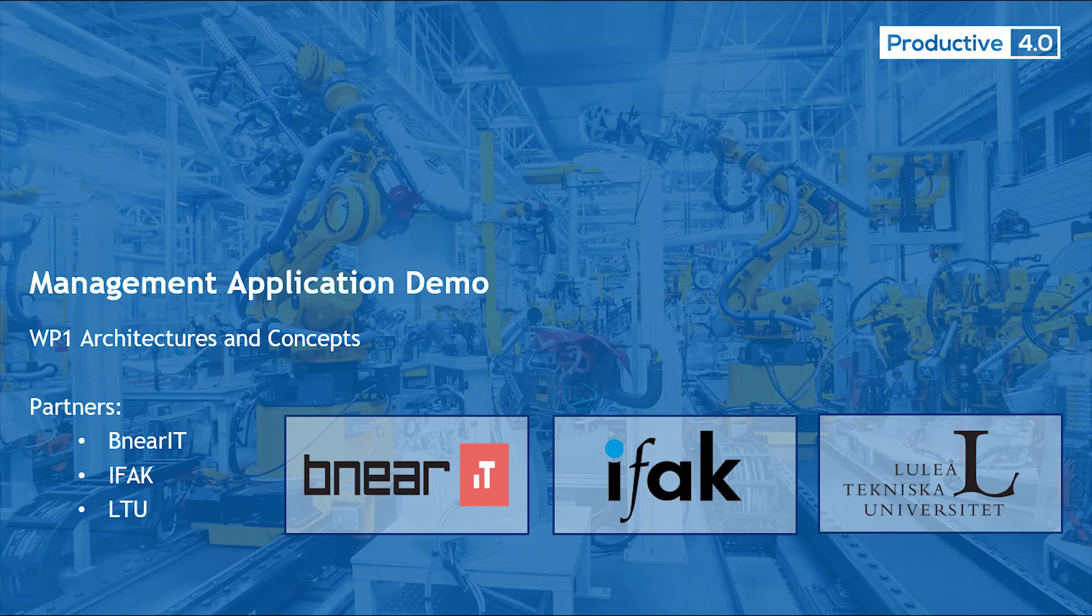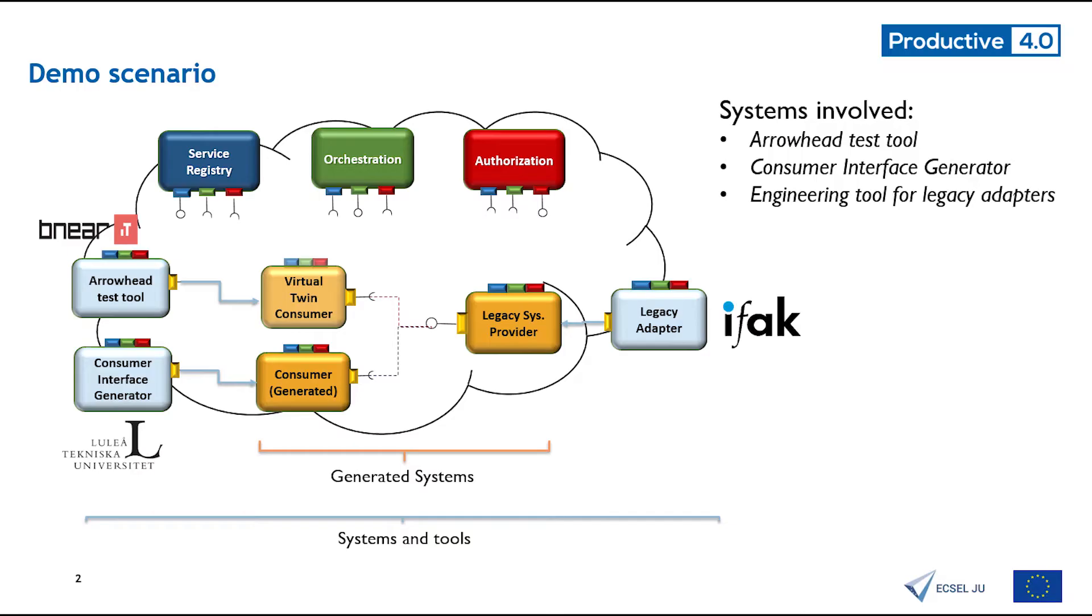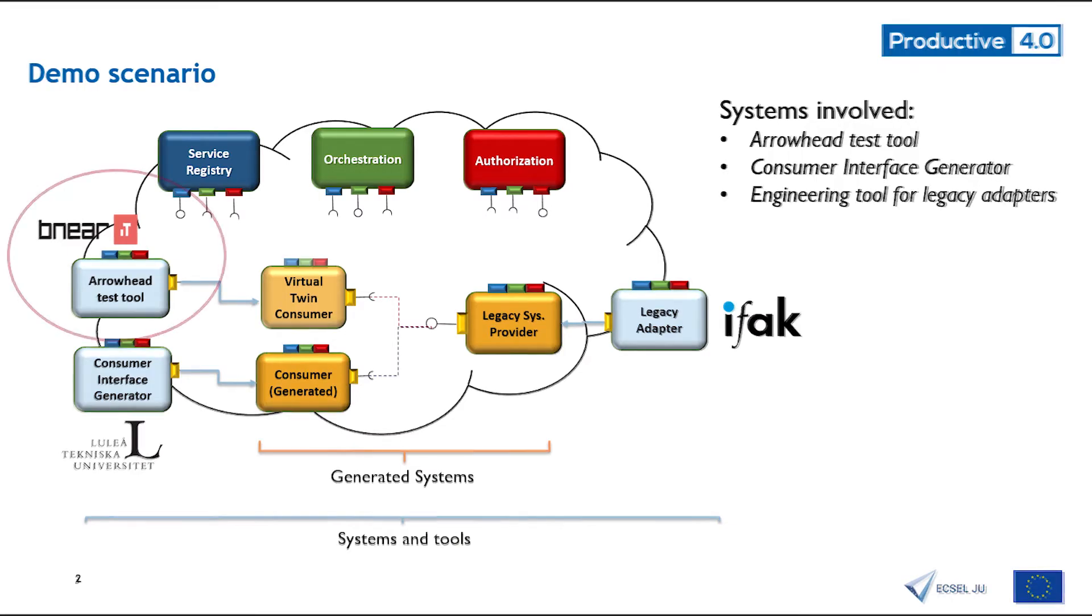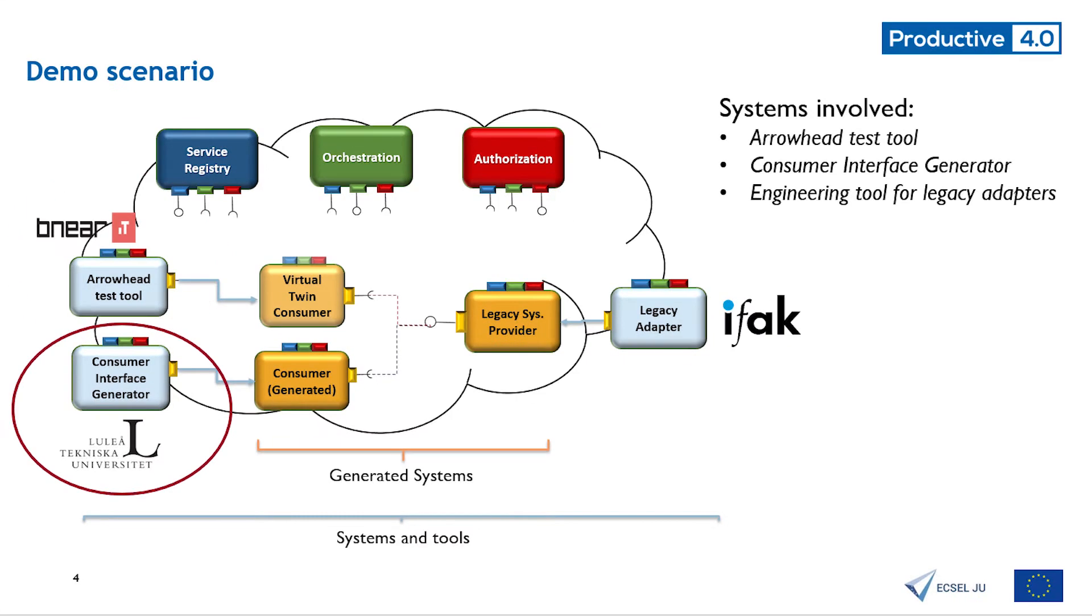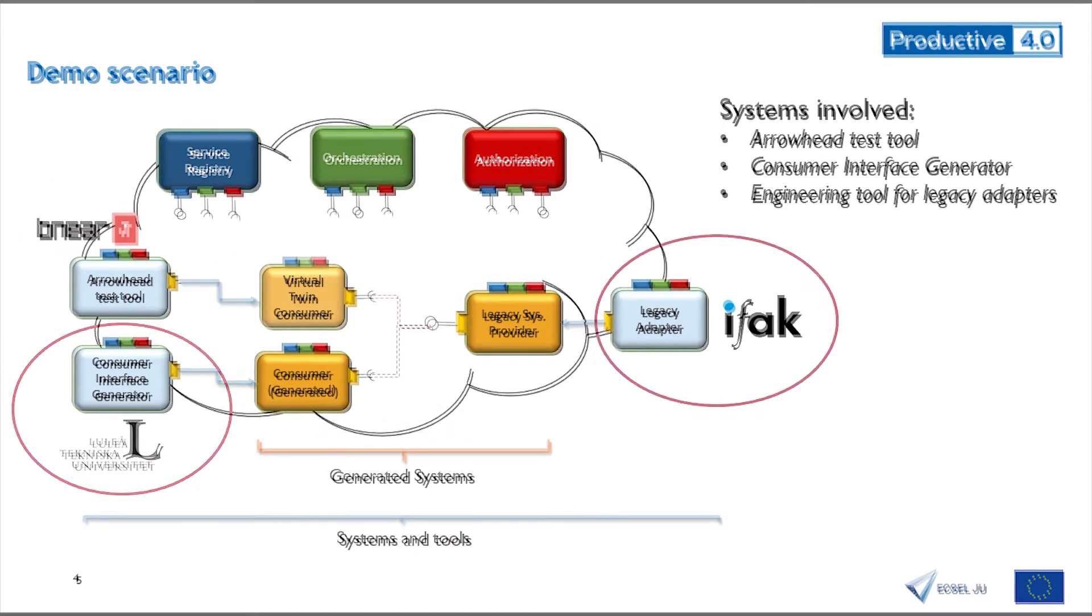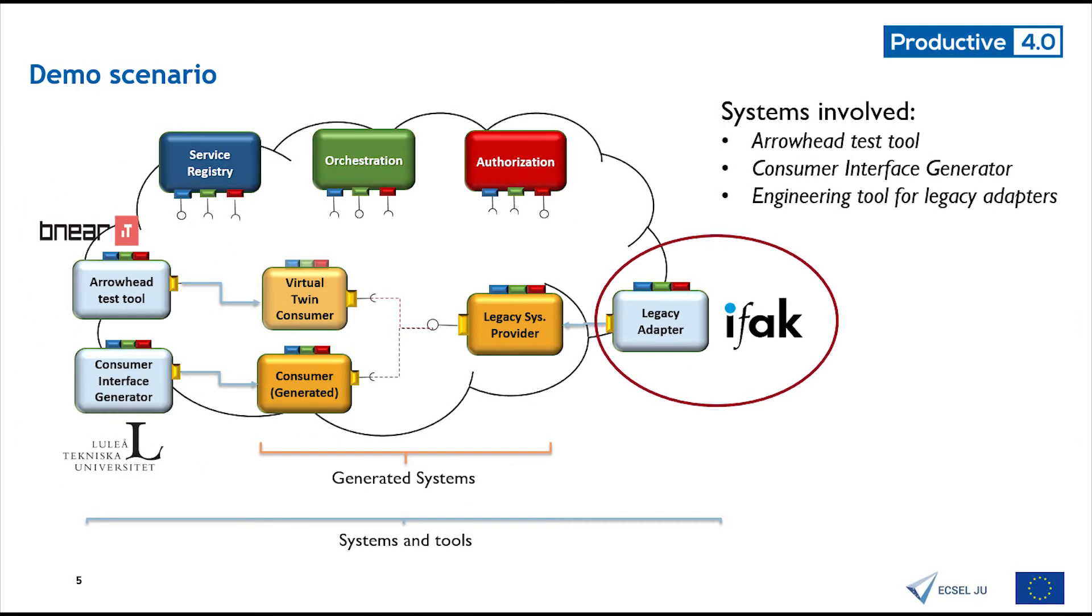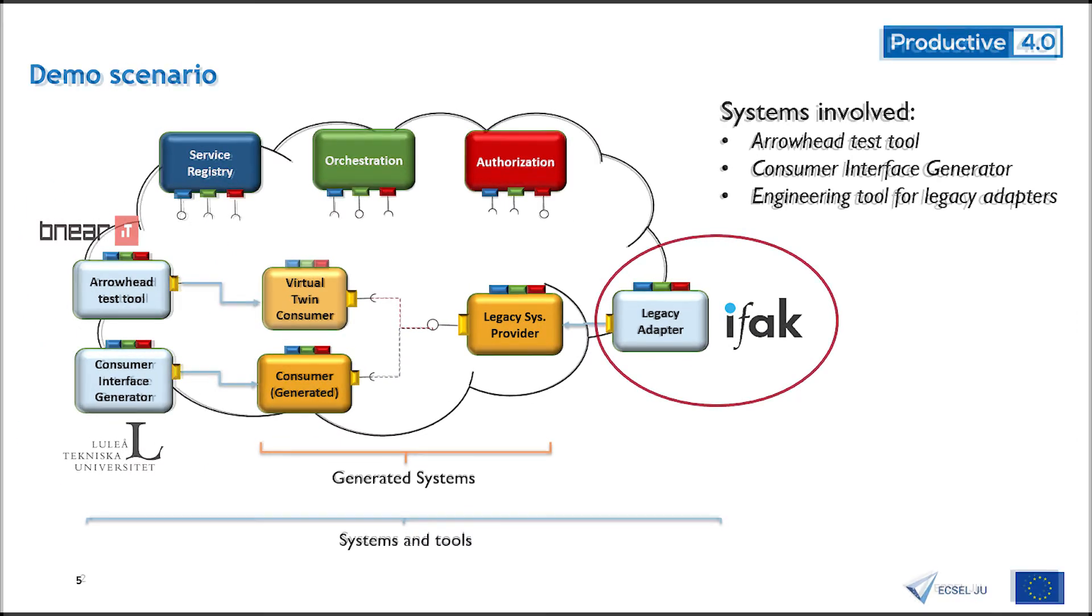The following video presents a management application demo that includes the Arrowhead test tool, consumer interface generator, and the engineering tool for legacy adapters.